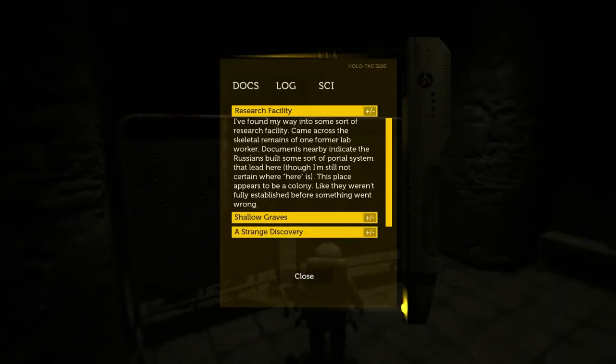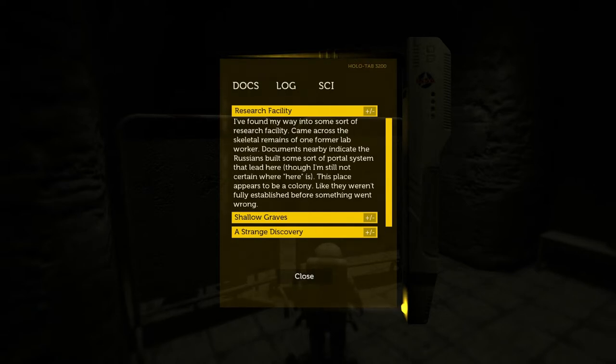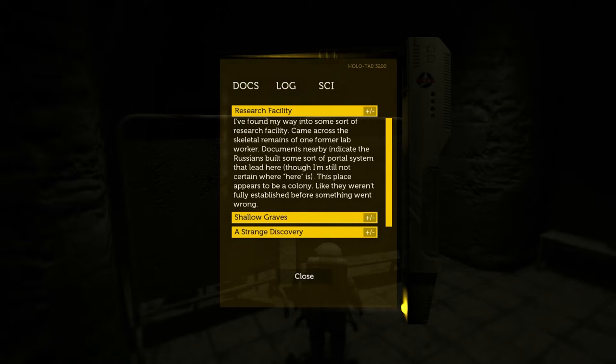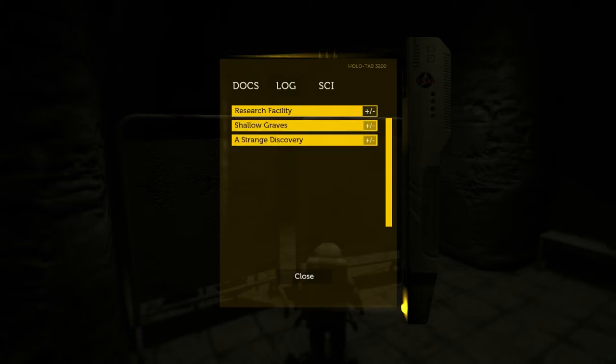I found my way into some sort of research facility. Came across the skeletal remains of one former lab worker. Documents nearby indicate the Russians built some sort of portal system that led here. Though I'm still not certain where here is. This place appears to be a colony, like they weren't fully established before something went wrong.